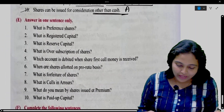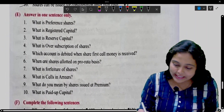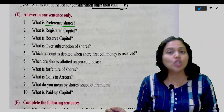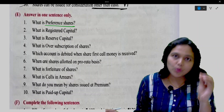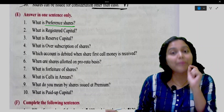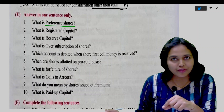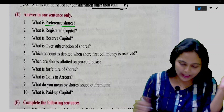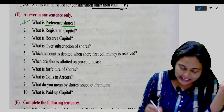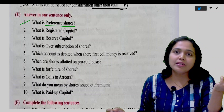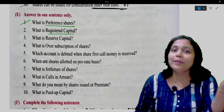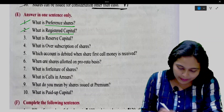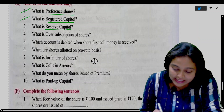Answer in one sentence only. What are preference shares? Preference shares are those shares which receive preference while getting dividend from the company and also during the winding up of the company. Next: What is registered capital? The maximum capital which the company is authorized to raise is called registered capital.